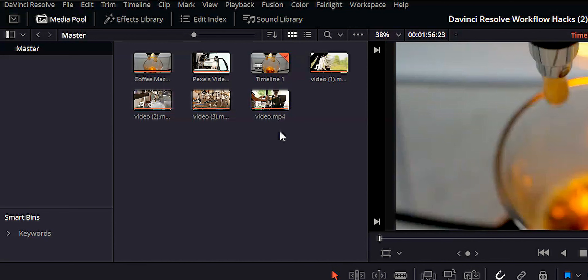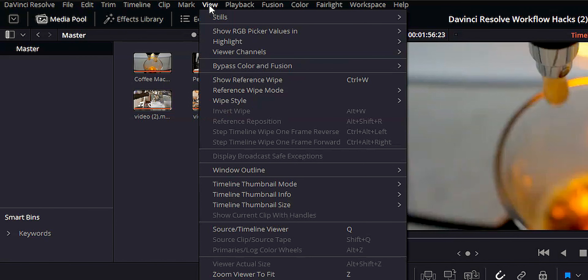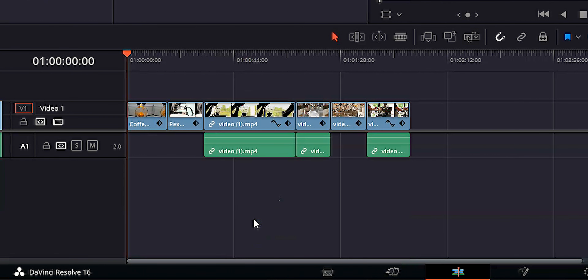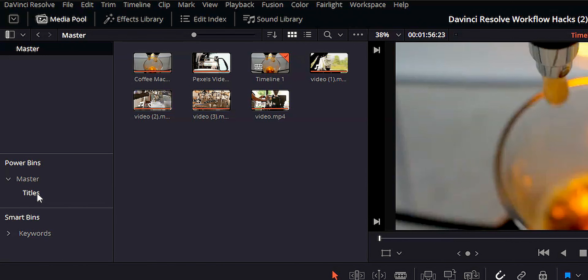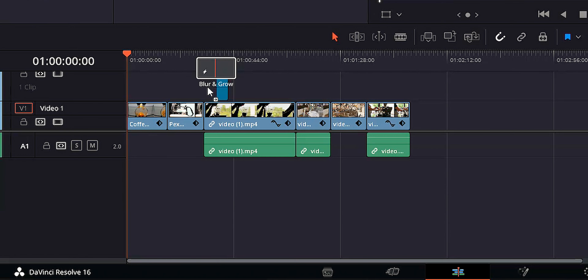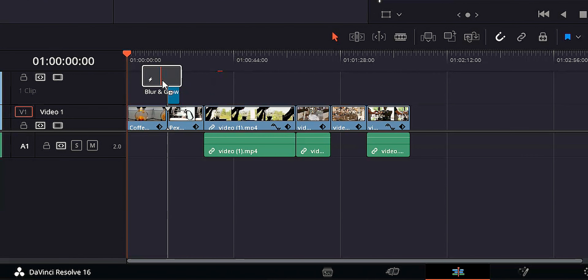By default, DaVinci Resolve doesn't come with the power bins option activated. In order to activate that, go up to your top menu, go to View, and just click on Show Power Bins. You can see I've got my titles here — I can click on titles, I've got Blur and Grow, which is that title you saw in the beginning. You can just grab that and drop it into your timeline.